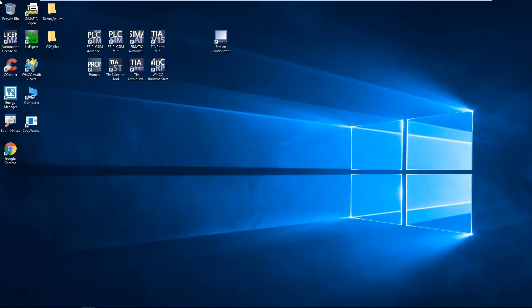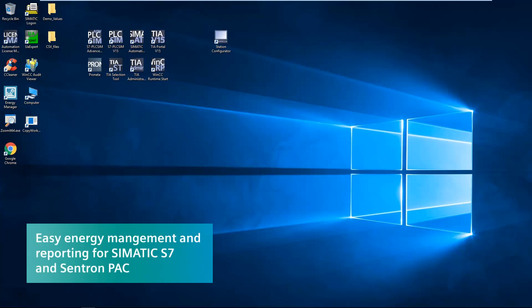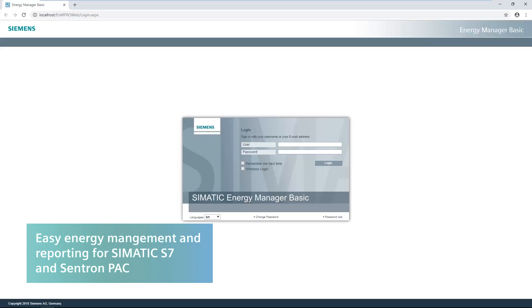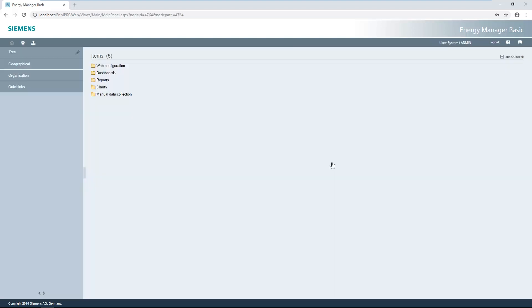Once Energy Manager Basic has been installed, it can be opened by clicking the icon or via the browser login, where the admin user is specified during installation. The web client can be used in six languages: German, English, Spanish, French, Italian, and Chinese. Clicking the login button starts the login procedure.